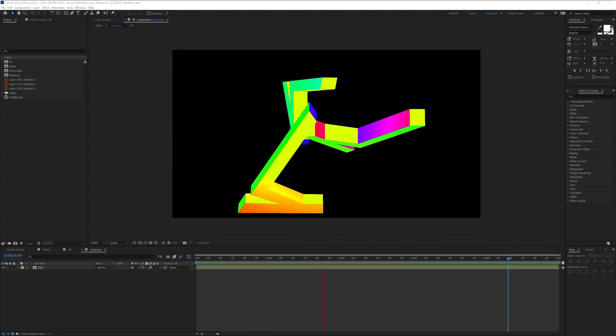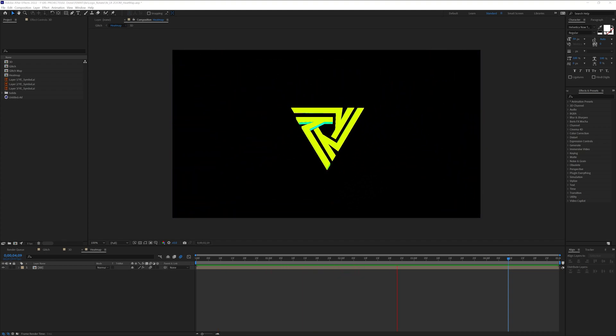Hey what's up this is Rob from Panther and today we're going to check out how to apply heatmaps in After Effects.